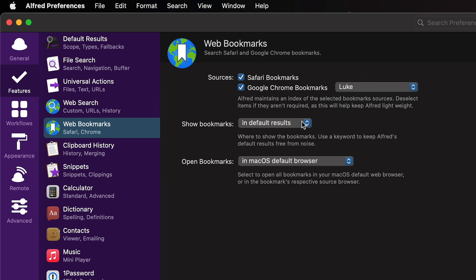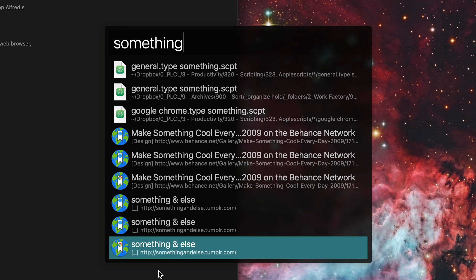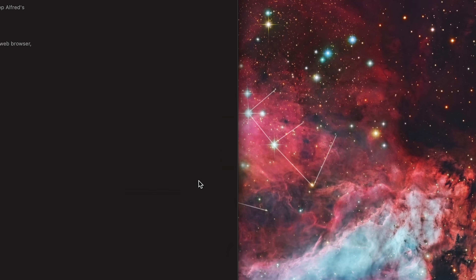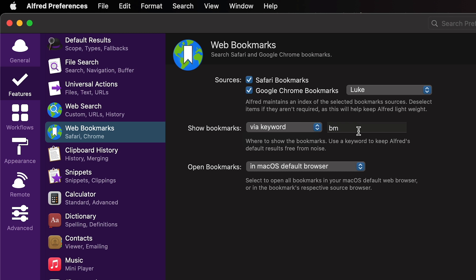I'm going to go ahead and choose Luke. You can either have it show up in the default results, which means if you search for something you can see the bookmarks there, or if you want to have a keyword — which I would prefer — you can do that here. So I'll do via keyword, and my keyword will be BK instead of BM. Kind of sounds like something else.